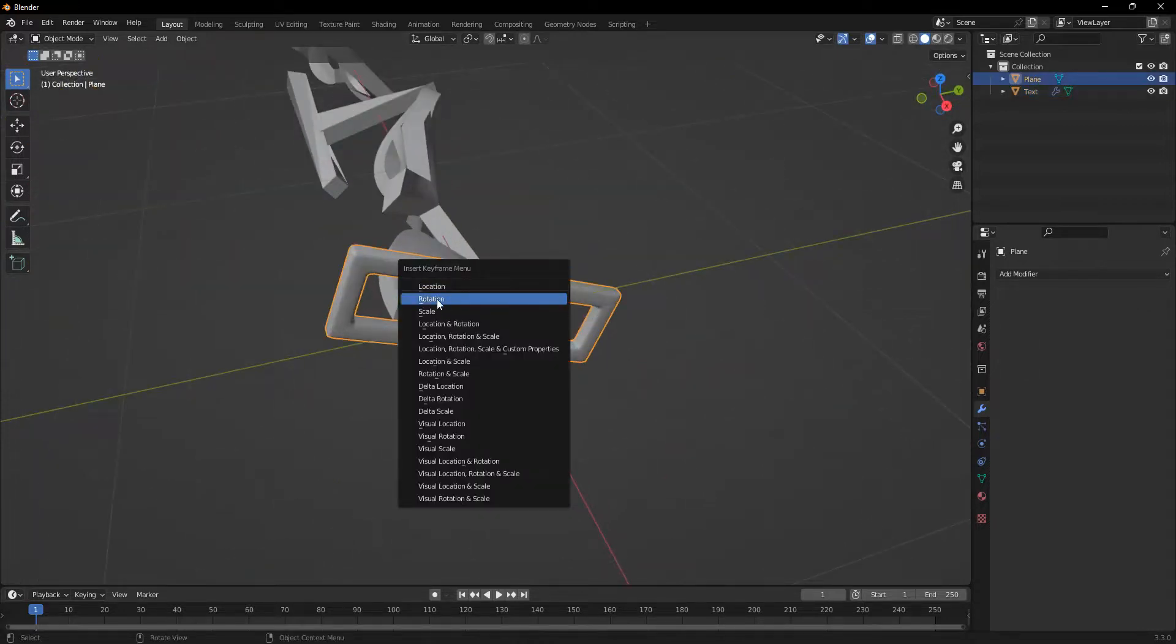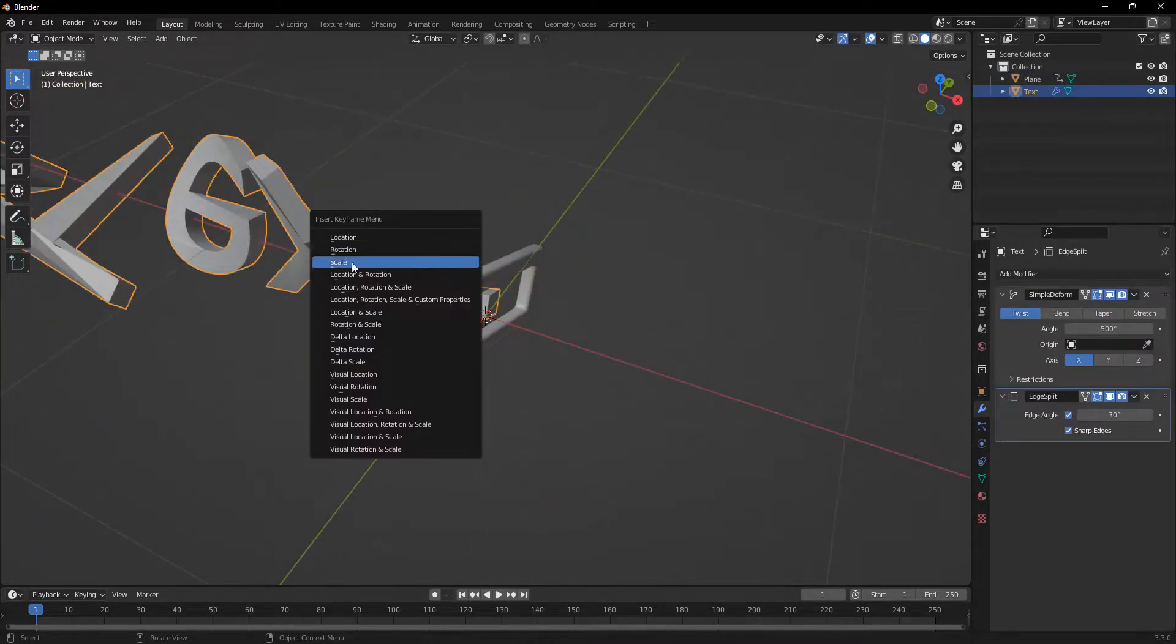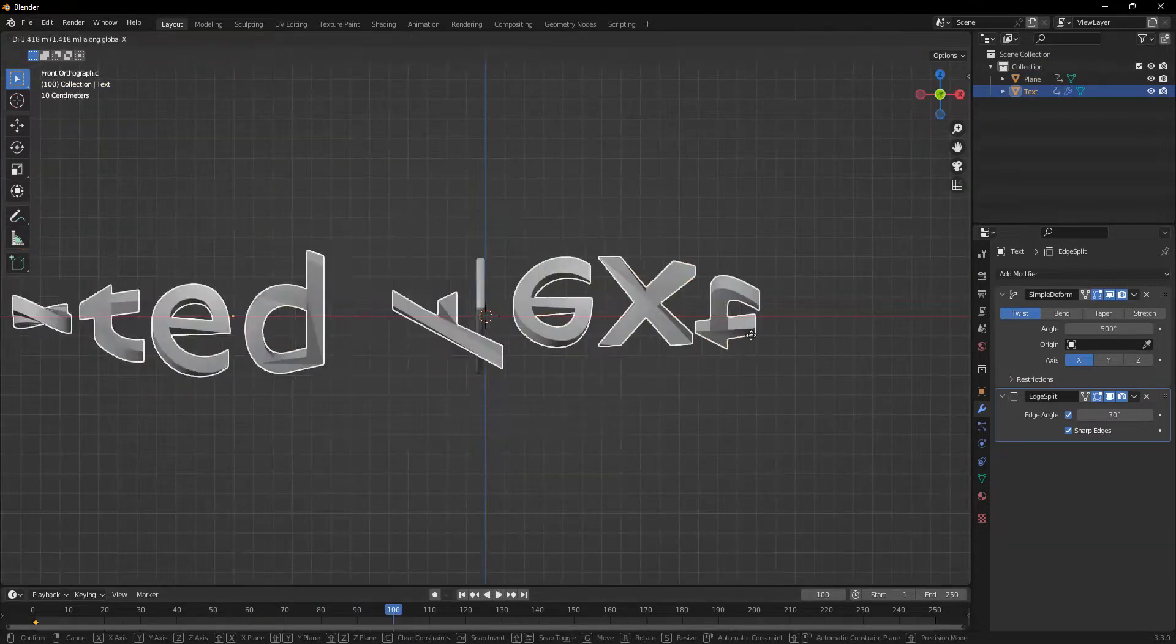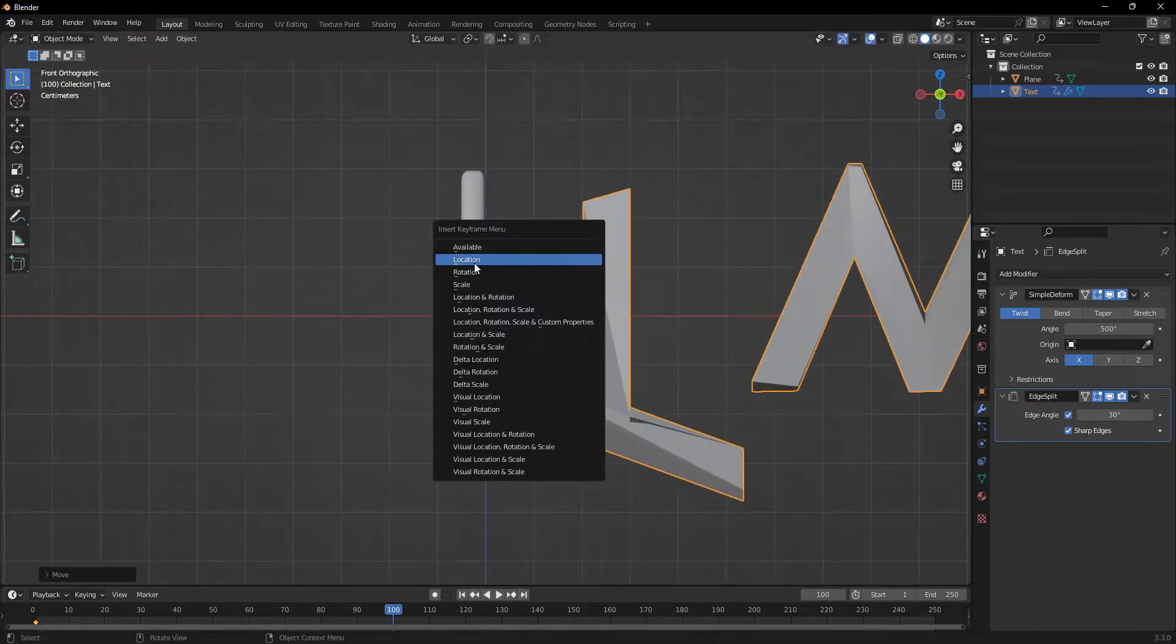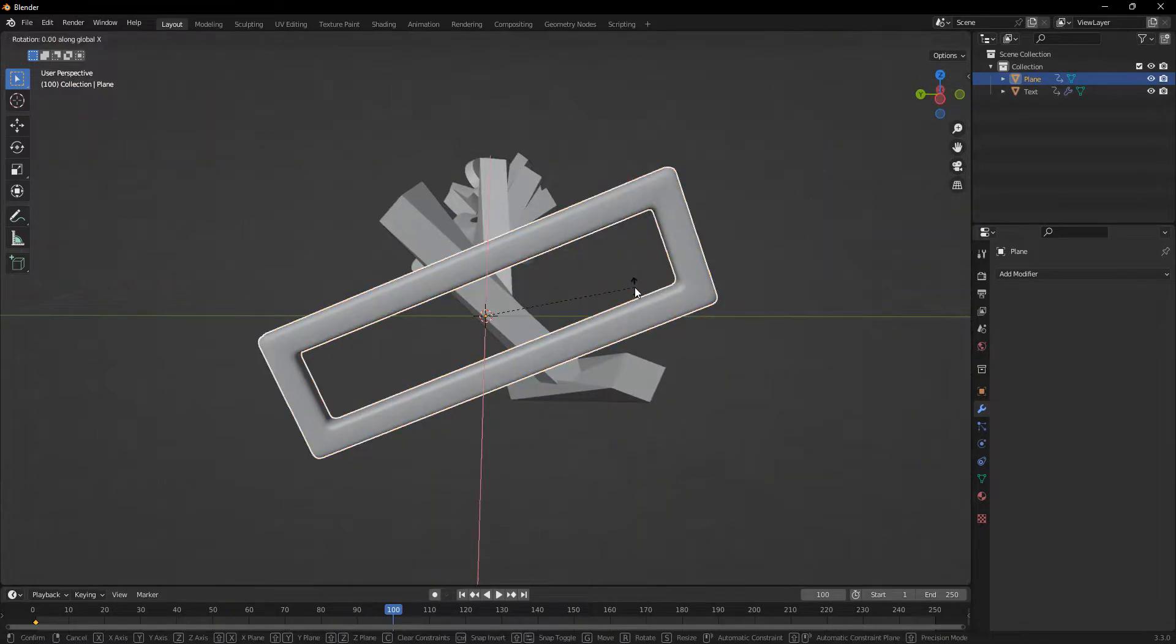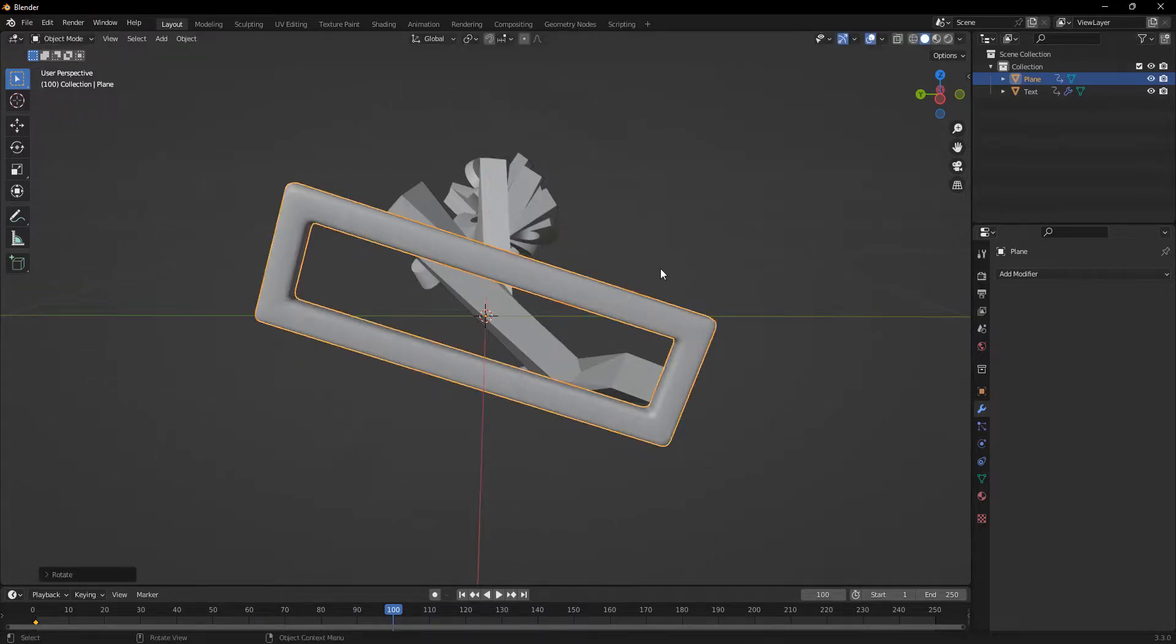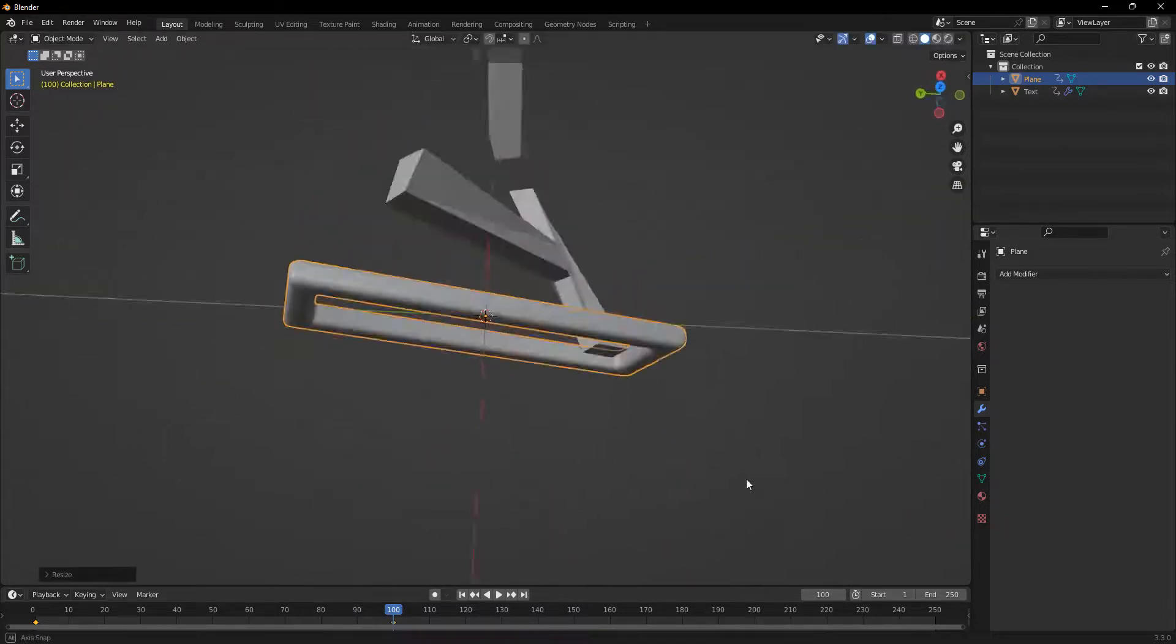So now I'm going to add a rotation keyframe and add a location keyframe on the text. Then I'm going to move it along the x-axis to the very last frame. Add a location keyframe. And on the hoop, I'll rotate it by negative 500 degrees and add a rotation keyframe. Then I'll scale it up a little bit.